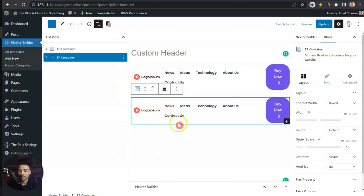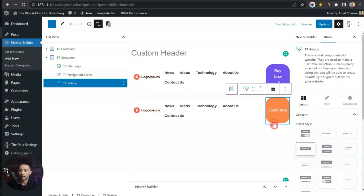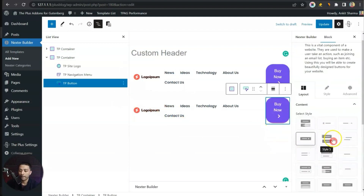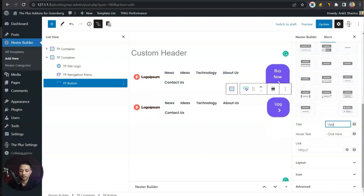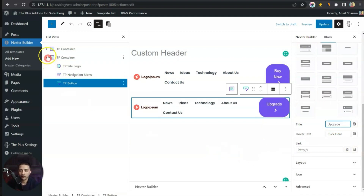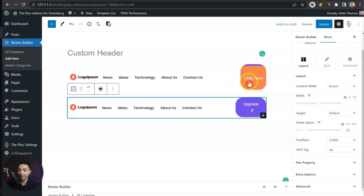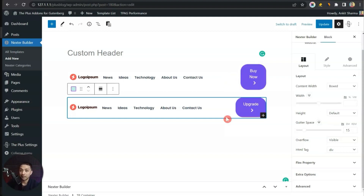To achieve this, we need to select our container and then click Duplicate. Now we have two headers. Let's click on the button in the duplicated one and change the title to 'Upgrade'. Now we have two headers with different buttons.